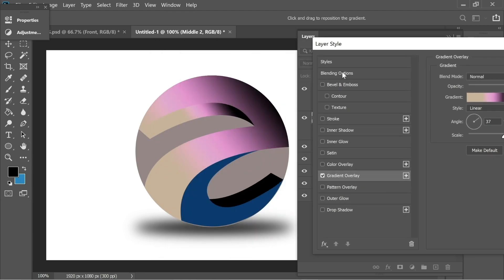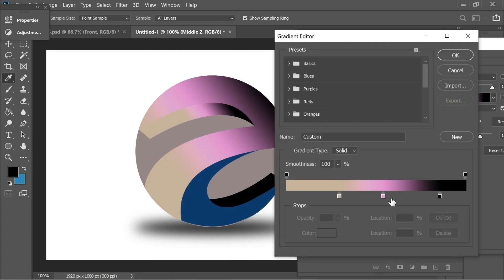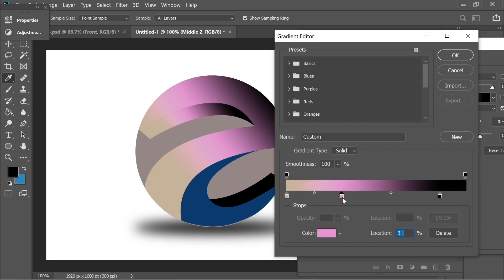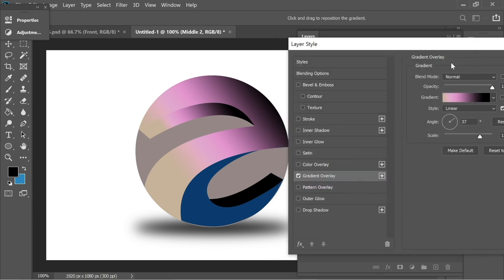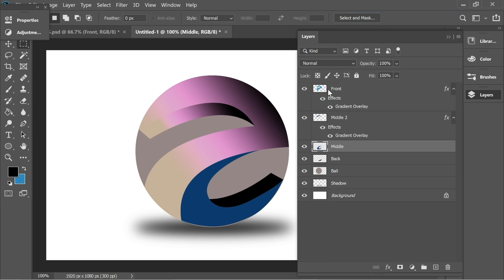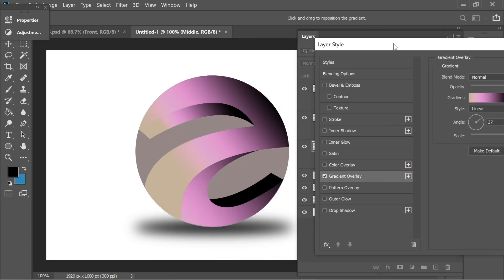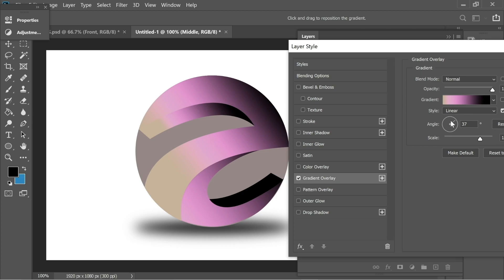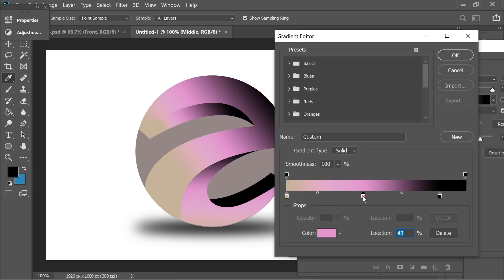For middle two, add a gradient overlay and maybe move it slightly so it matches the one on top. Now add blending options to middle — right-click, blending options, gradient overlay. Change the angle so the darkness comes from this side, and move it slightly.